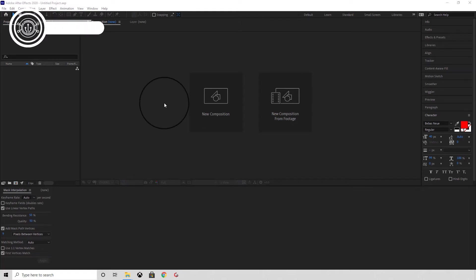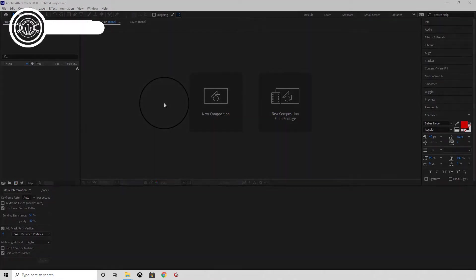Hi guys, welcome! Today we're going to have a look at how you can add a fire effect to your text using Adobe After Effects. Here's a preview of the final project.